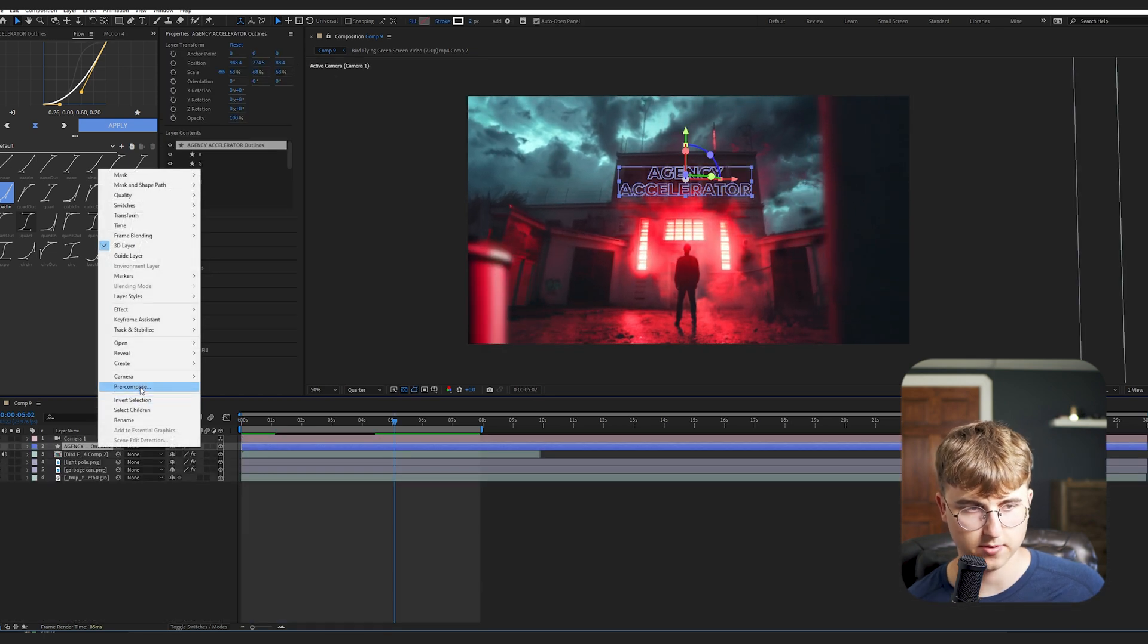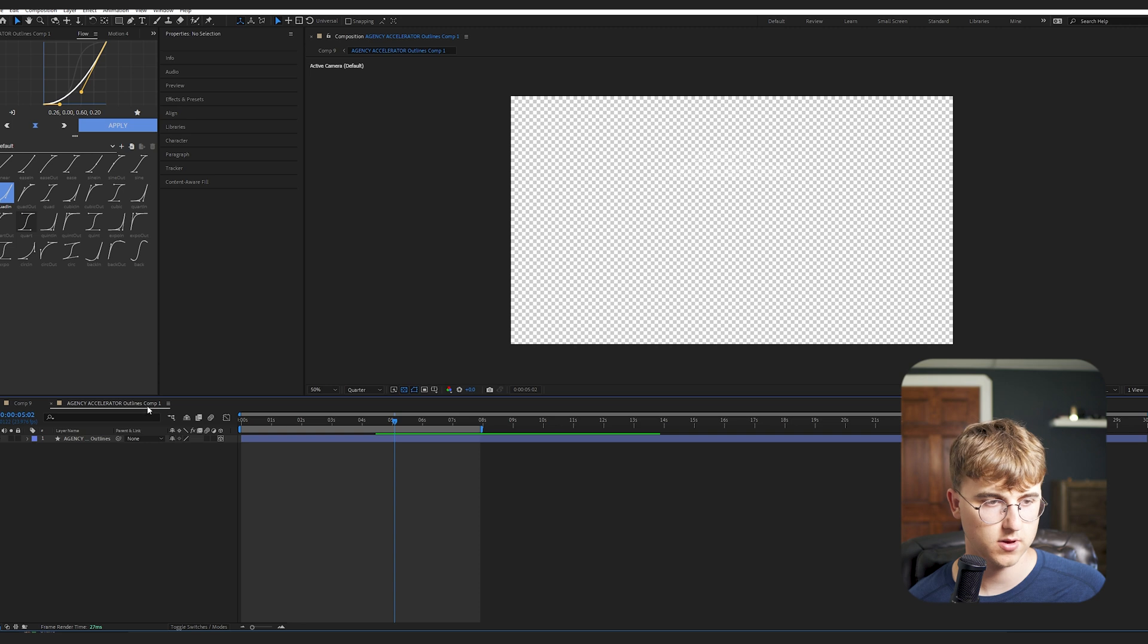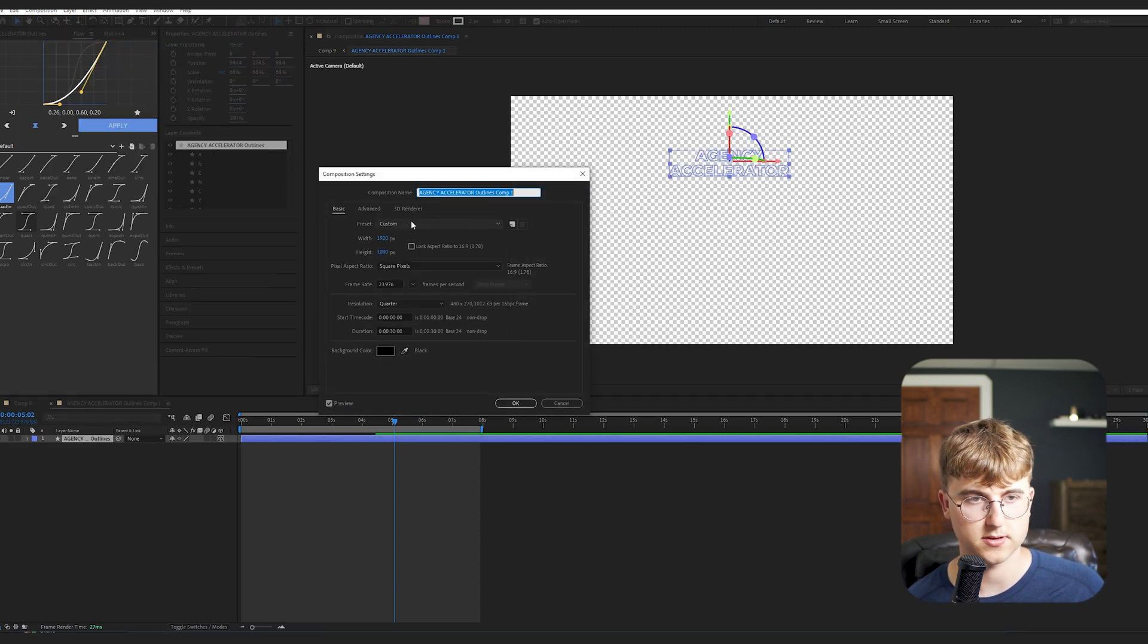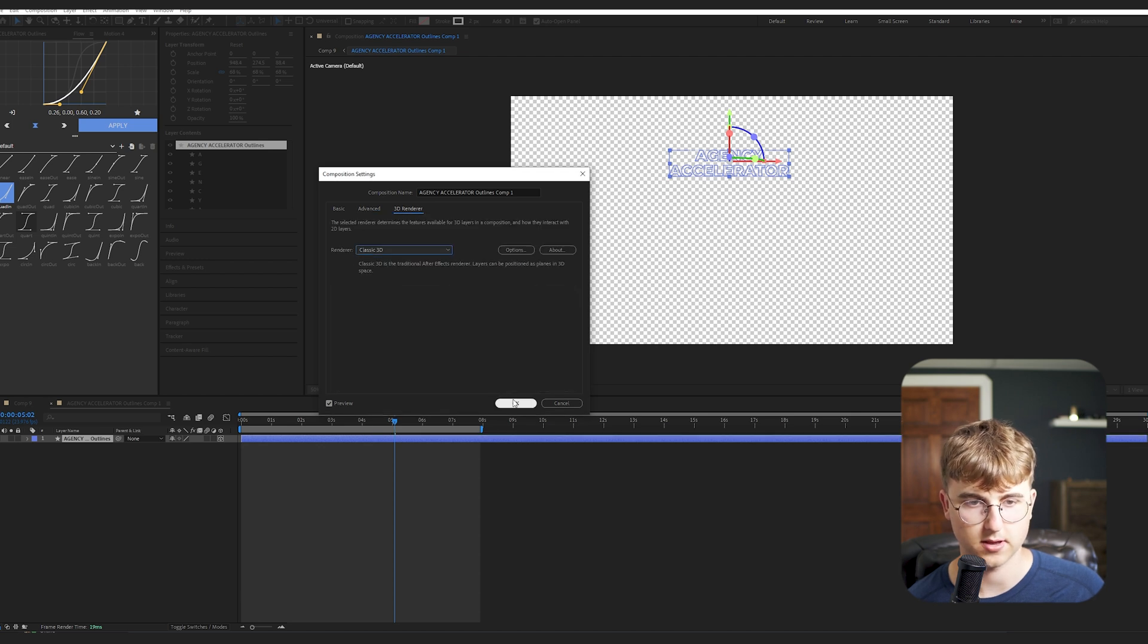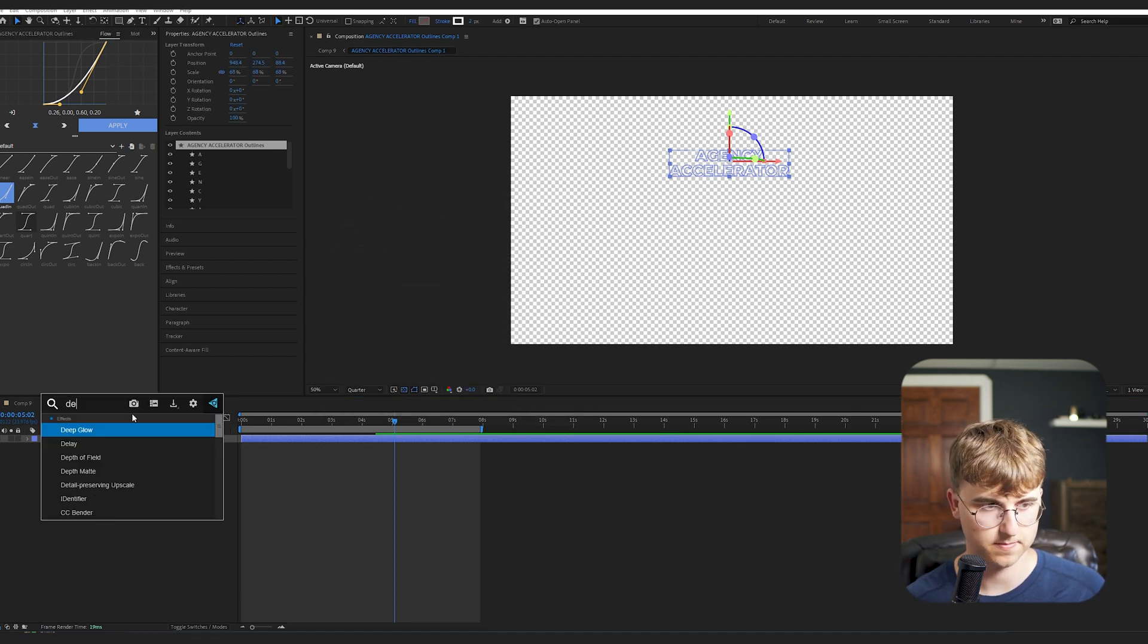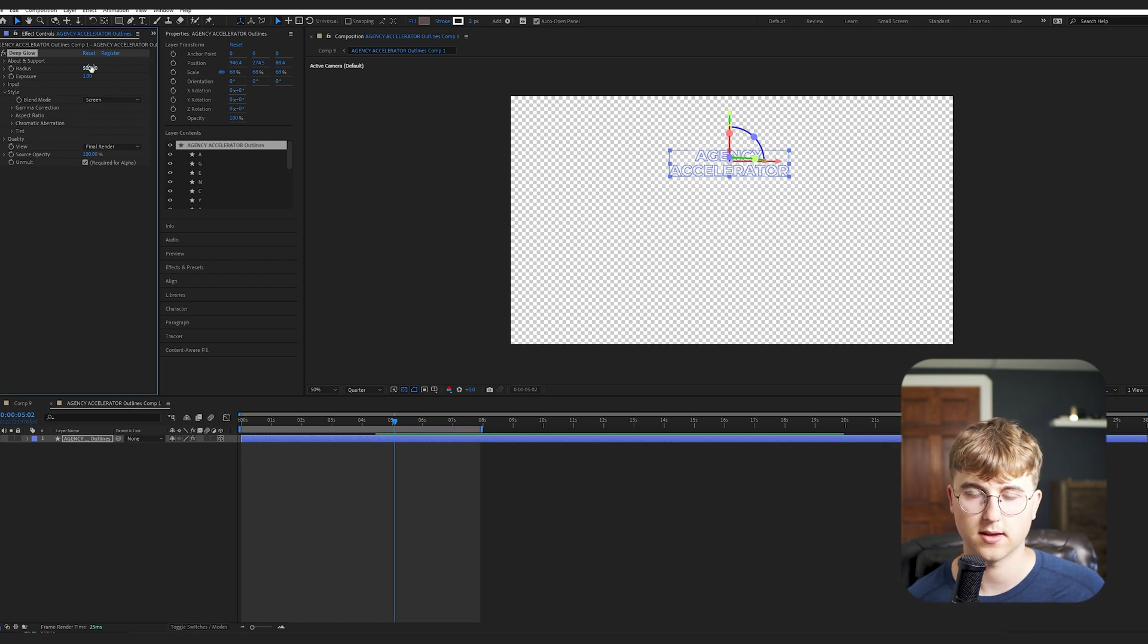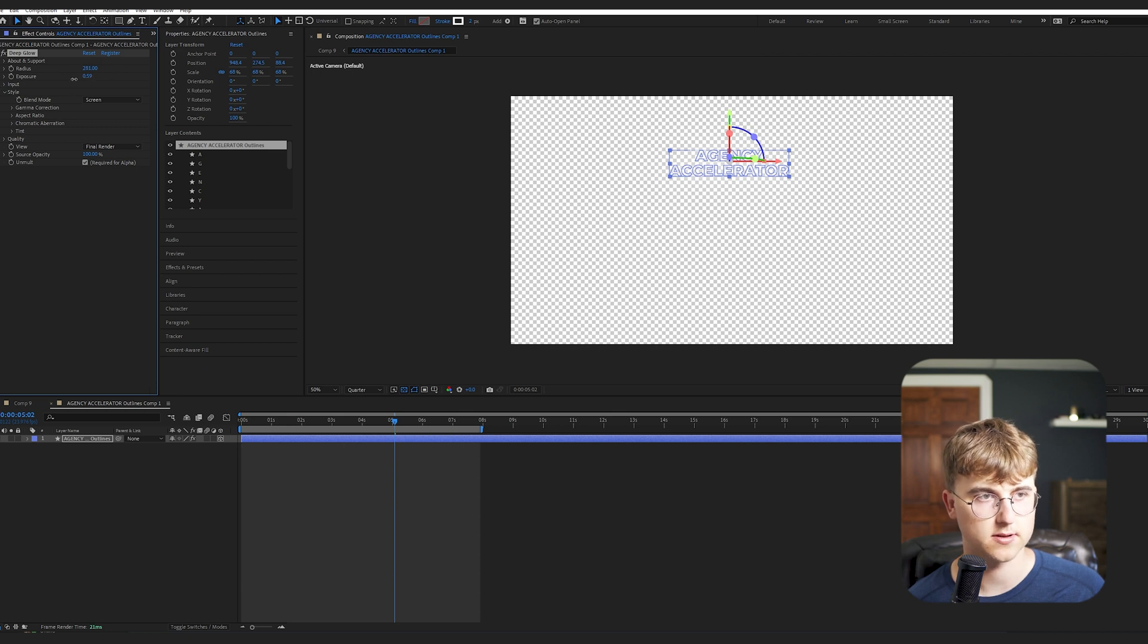Now I'm just going to pre-compose that so we can add deep glow to it and just make it look better. So first I'm going to go into composition settings of that new pre-composition. Change the 3D renderer to classic. And then I'm going to pull up deep glow. And if you don't have deep glow, you can use another glow or just the built-in After Effects glow. It's fine. But yeah, I'm just going to mess with the settings a bit.